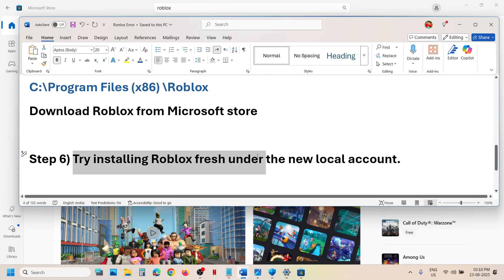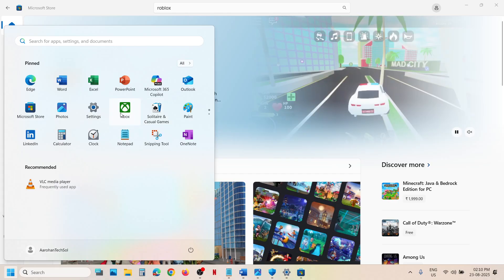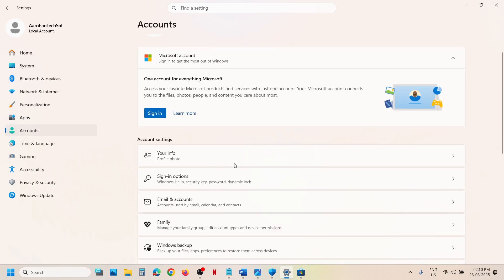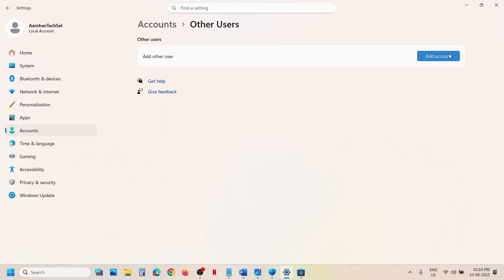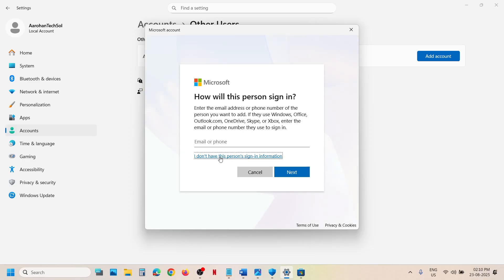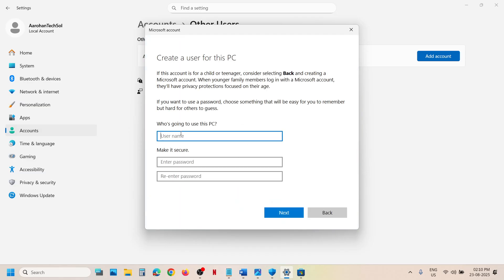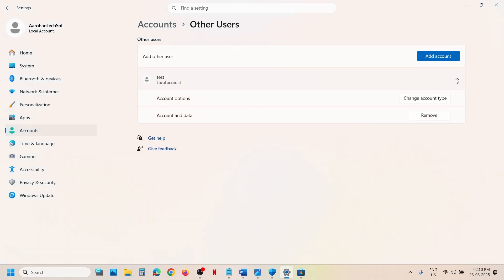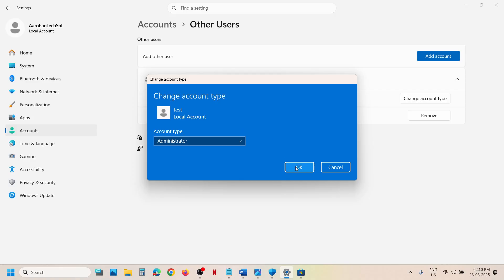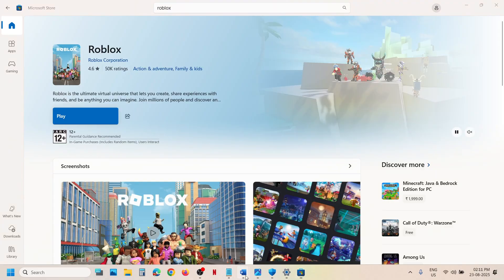The next step is to try installing Roblox under a new local account. Go to Windows Settings, then go to Accounts and scroll down to Other Users. Click Add Account, then click 'I don't have this person's sign-in information,' and then 'Add a user without a Microsoft account.' Create a username and optionally a password, then click Next. Once the account is created, click the dropdown, click 'Change account type,' and set it as Administrator. Log into this new account, install Roblox from the website or Microsoft Store, and then check.